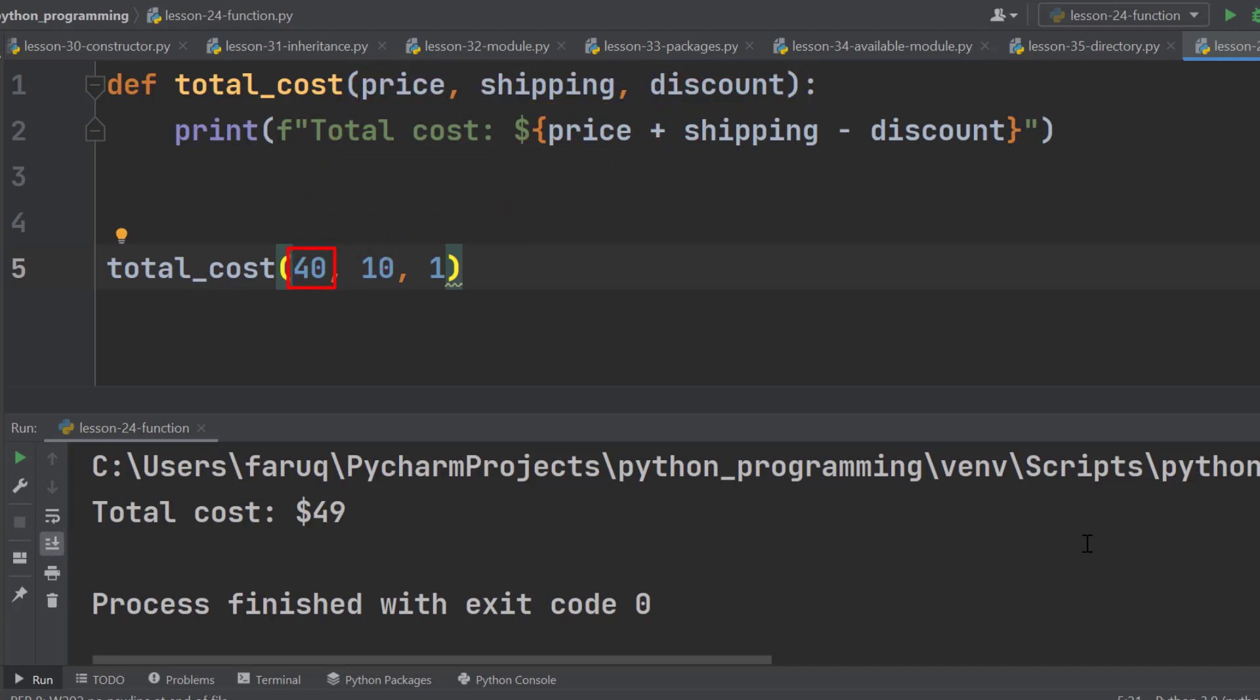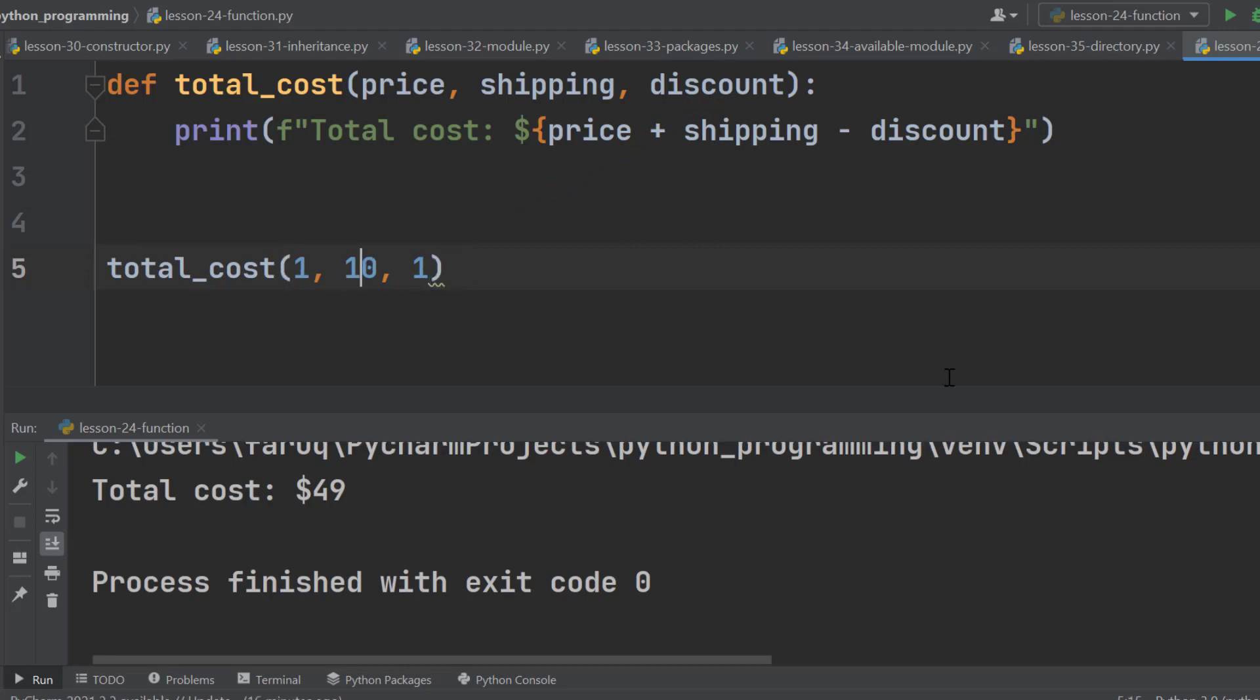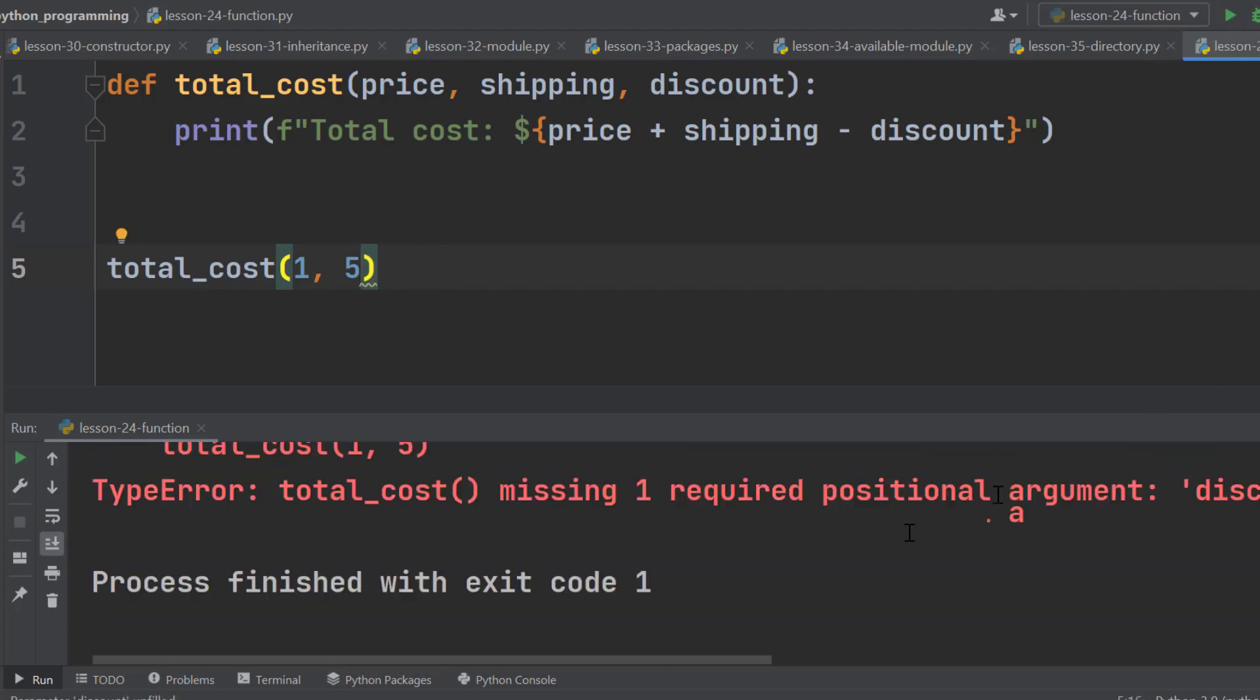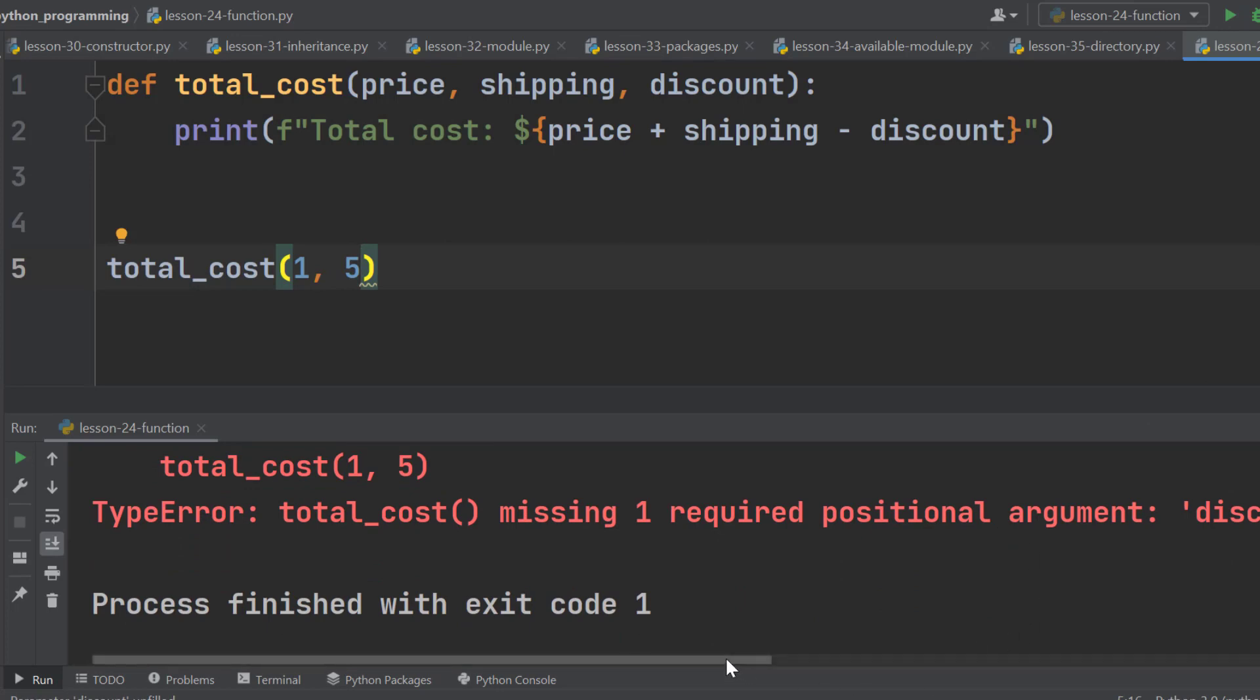Here the first argument is for the price, the second argument is for the shipping and the third argument is for the discount. Now, if someone who doesn't know the correct sequence and write the discount first, then the shipping and the prices at the end, there will be a problem. We can see our program prints total cost is minus 4. Things can get worse. Suppose someone has no idea about these arguments and parameters, so he use only two parameters. It will generate a type error. Because if there are three parameters, we have to pass three arguments. Otherwise the program won't work.